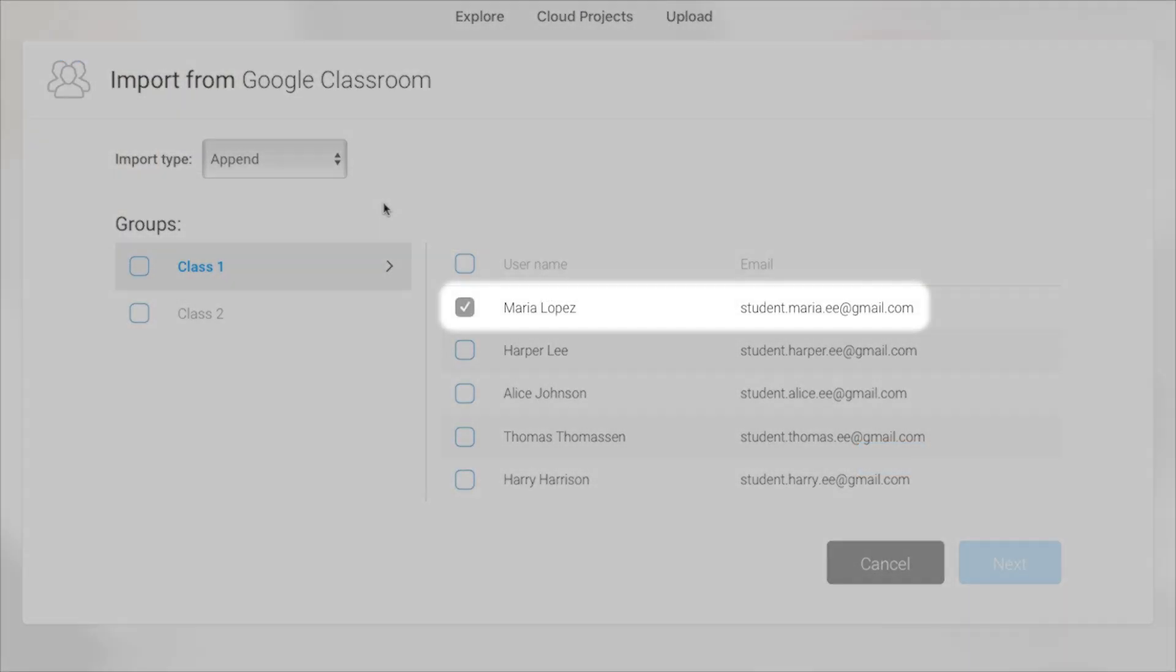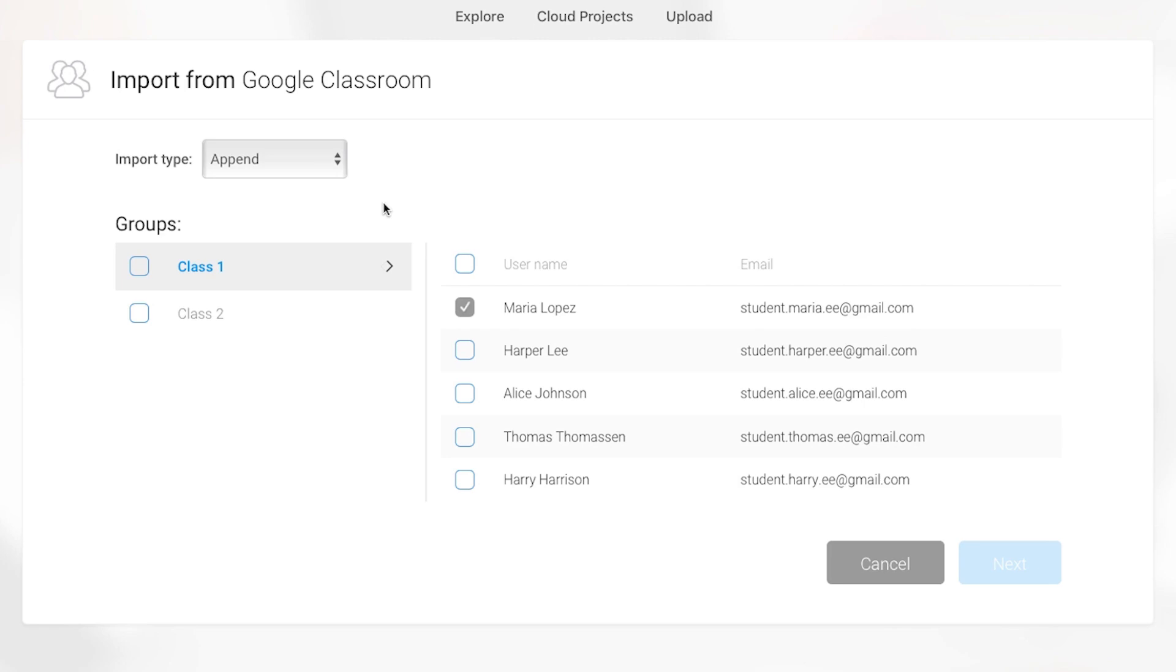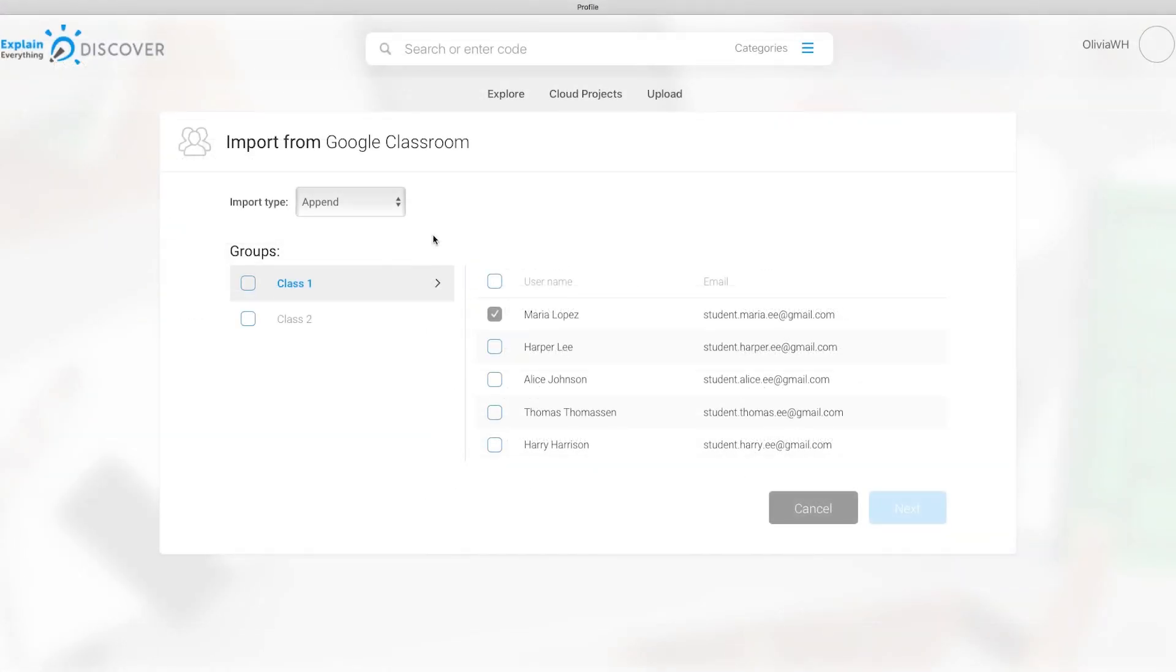If a student has already logged in to Explain Everything with their email address, they will be greyed out from the list.